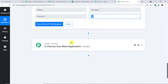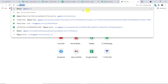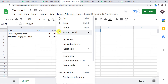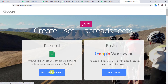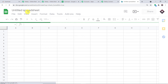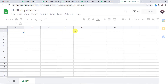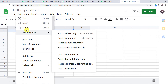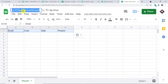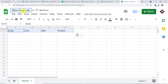In the final step, we are going to send all this data to Google Sheets. Let me create a Google Sheet from scratch. The columns we have are: Email, Cost, Date, and Product. I'm naming the spreadsheet 'New Gumroad Data.'